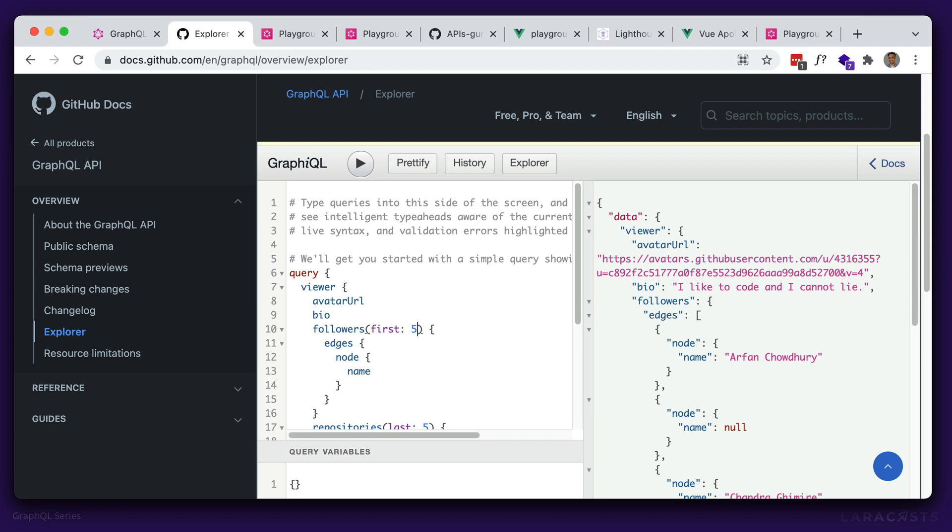So again, that's one of the main benefits of GraphQL. You don't have to make several requests to different endpoints. And once you understand the basic syntax, it's easy to guess what you're looking for. Let's take a look at a few more examples here.